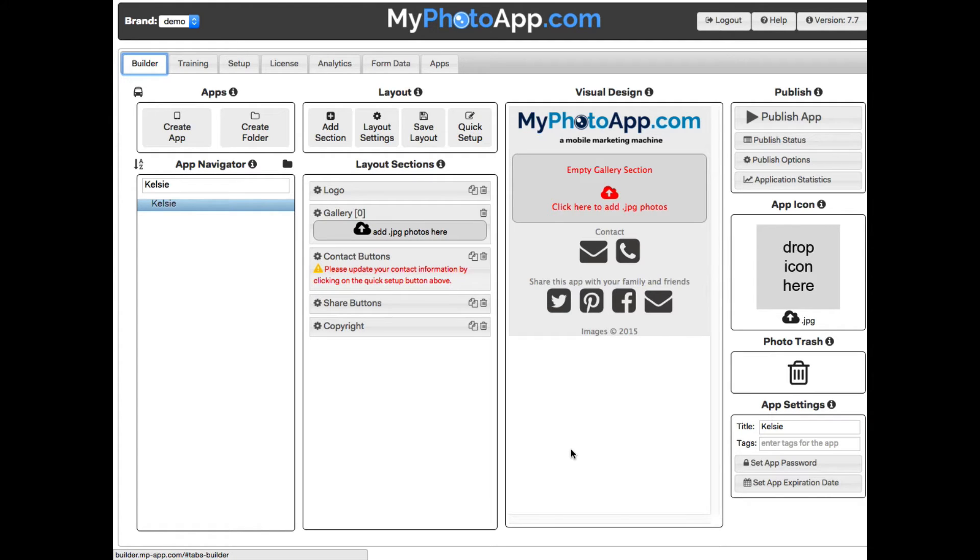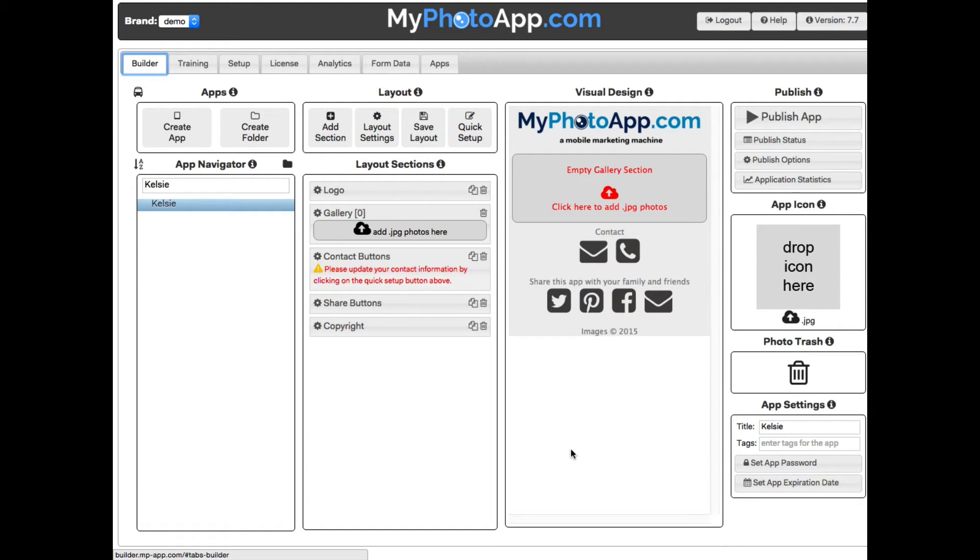At first sight this screen can be a little intimidating with so much stuff on it. But don't worry, as you get more acquainted with My Photo App it will all begin to make sense. Before we continue to build our first app, I want to give you a quick overview of the Builder screen.